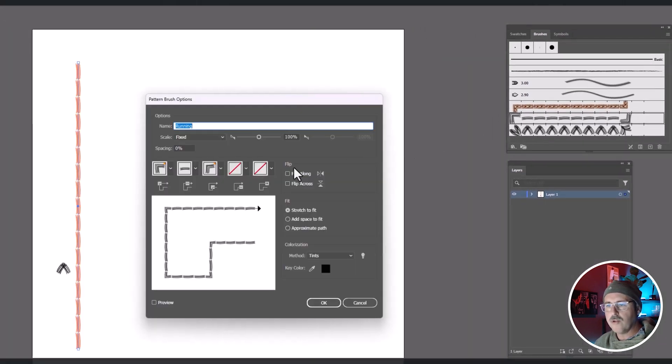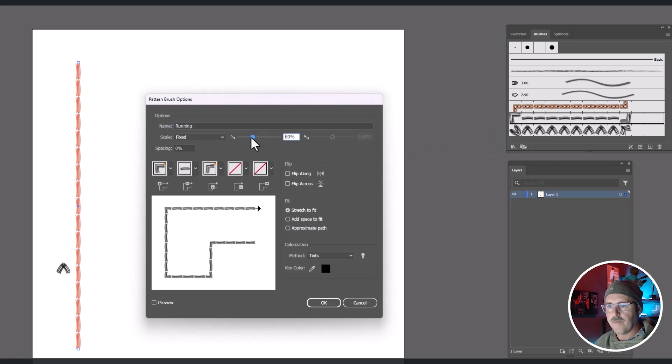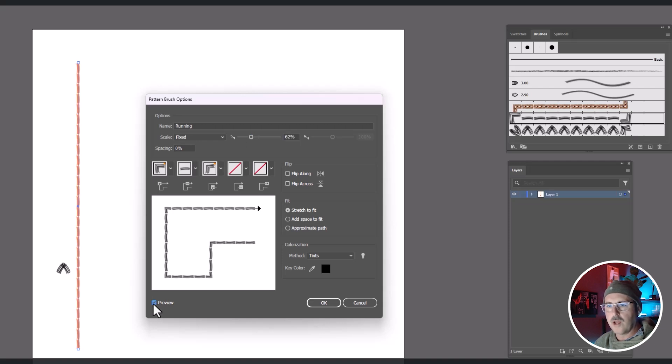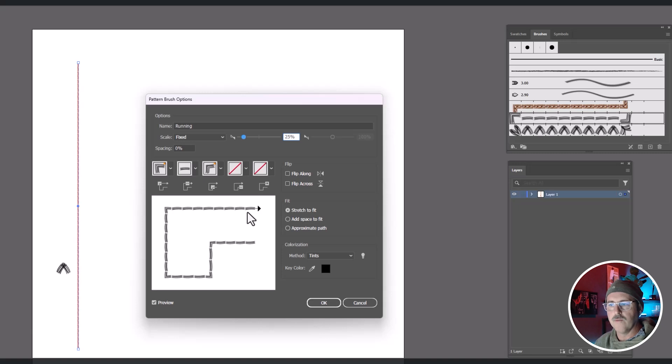Double-click that brush. You'll see it opens the dialog box again. And now we can change the scale. Make sure Preview is turned on. And adjust it so the running stitch looks believable in scale for the pocket.